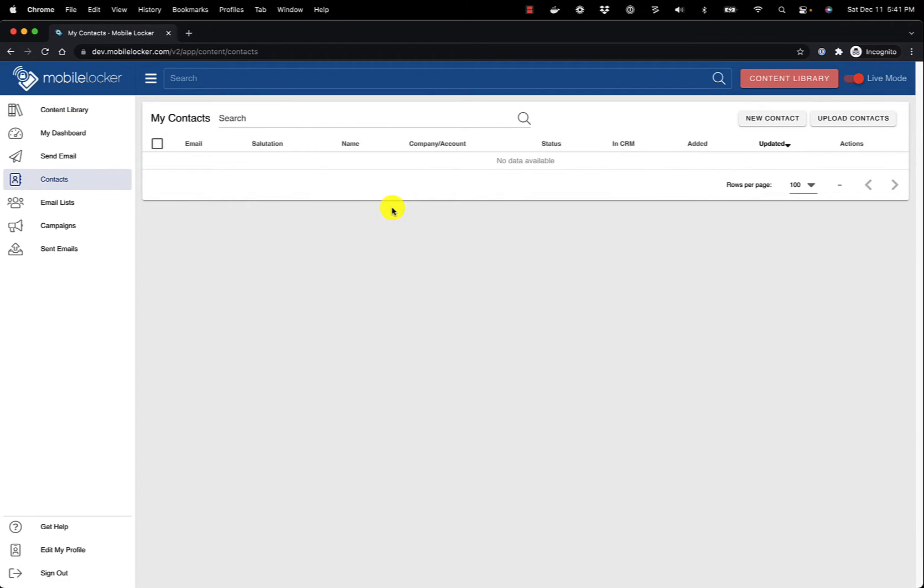Click the Upload Contacts button. If you do not see the Upload Contacts button, then your administrator has disabled it and you will not be able to proceed.